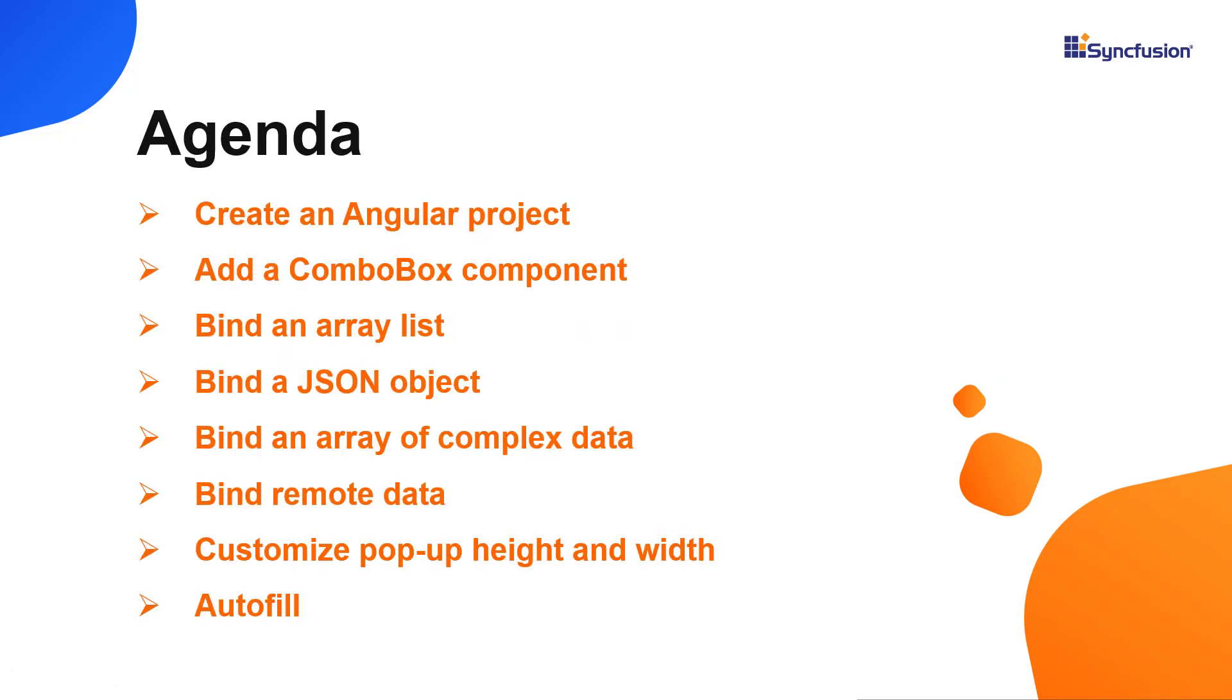I will also show you how to configure a few of this component's basic features like data binding, autofill data, and pop-up customization.